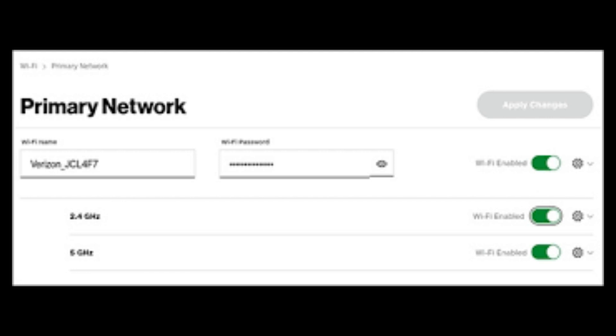Check in the Eero app that all units are online and properly connected. Test the Wi-Fi on your devices to ensure they are using the Eero network.